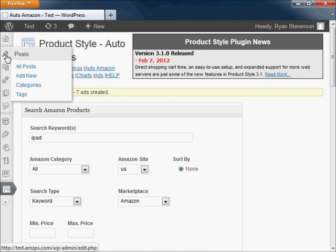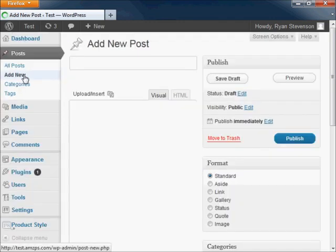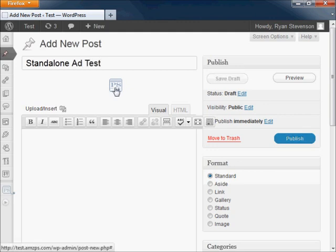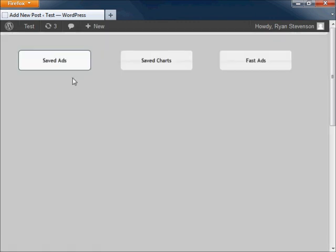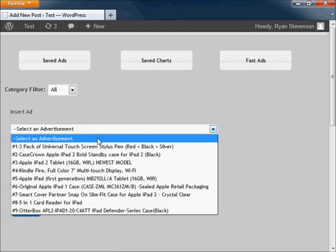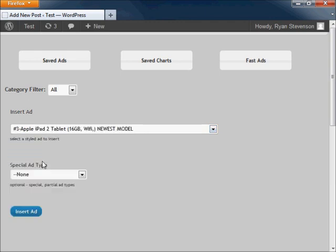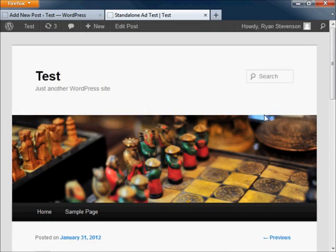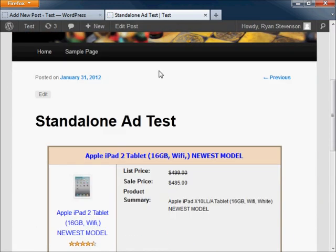Once you're done creating your advertisements, they're easy to insert into your WordPress posts and pages. Just click on the blue product style icon found at the top of the editor, click on saved ads, and find the advertisement that you want to insert into your page. Then click on the insert ad button when you're finished. You can preview the page to see what it's going to look like, and it's as simple as that. You can do the same for all the other ads that were created.